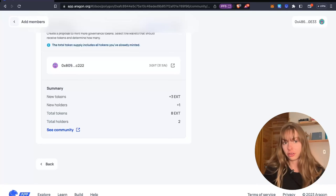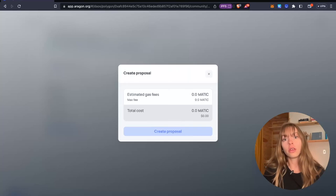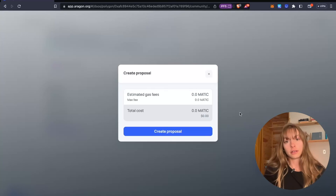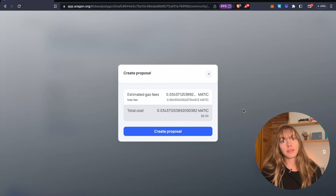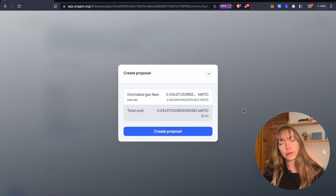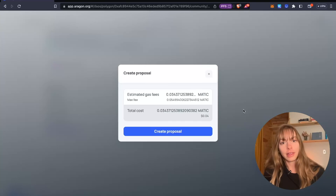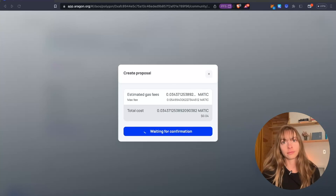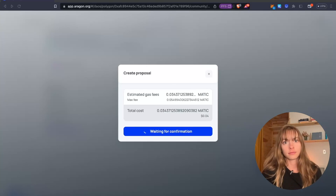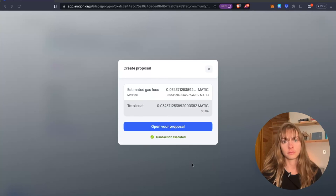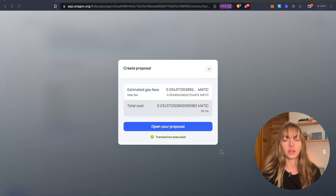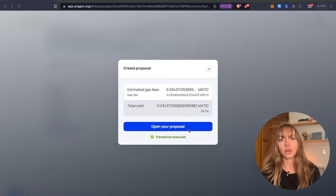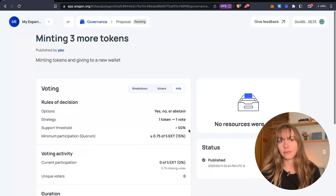Now you publish the proposal. This is a DAO on Polygon. So it's just $0.04 to do that paid in MATIC. Confirm. Okay. Transaction is executed. I can open the proposal.